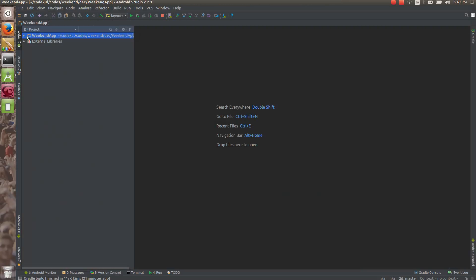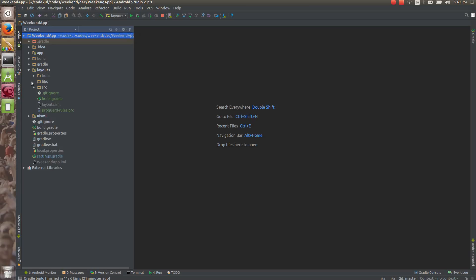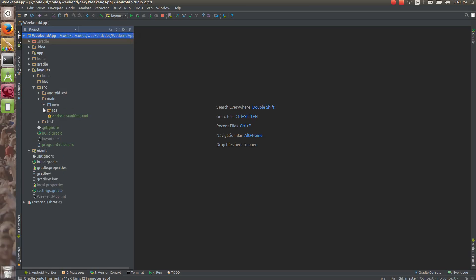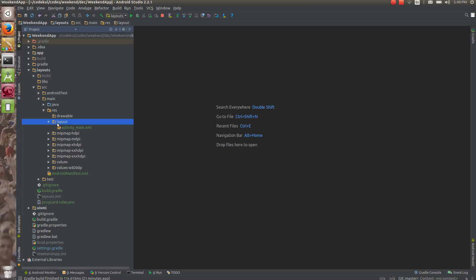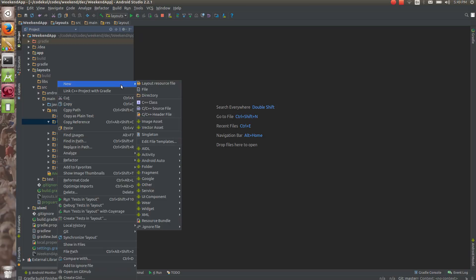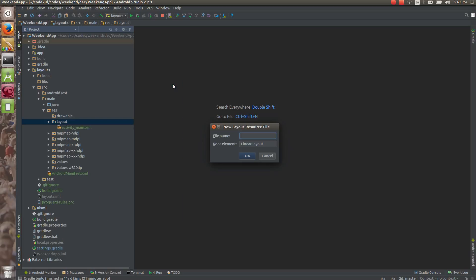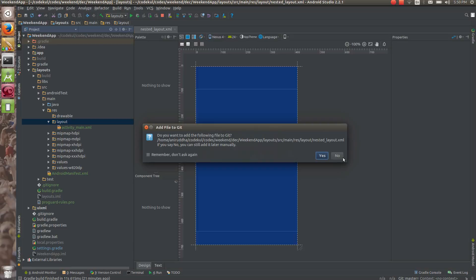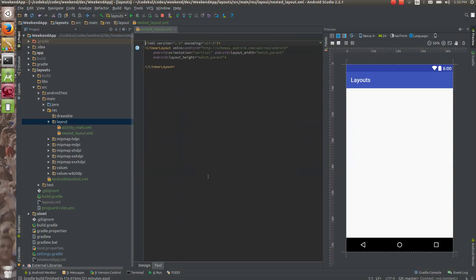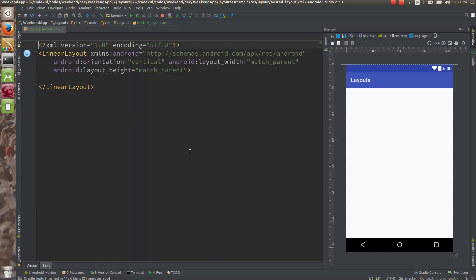So here what I will do is go to layouts, source, main, resource, and in the layout I am going to create a new layout resource file called 'nested_layout'. Say okay. And see — LinearLayout is there by default.